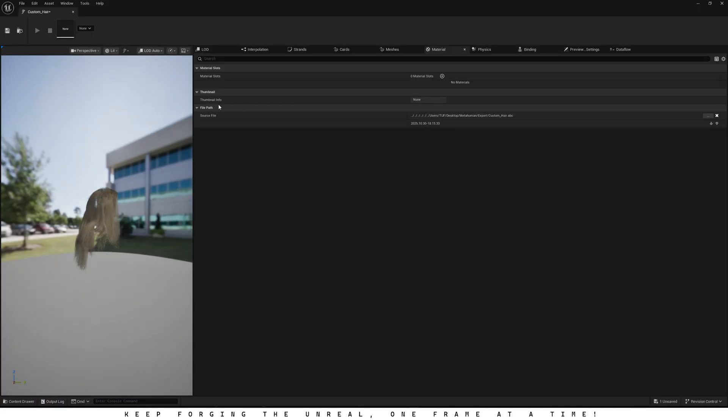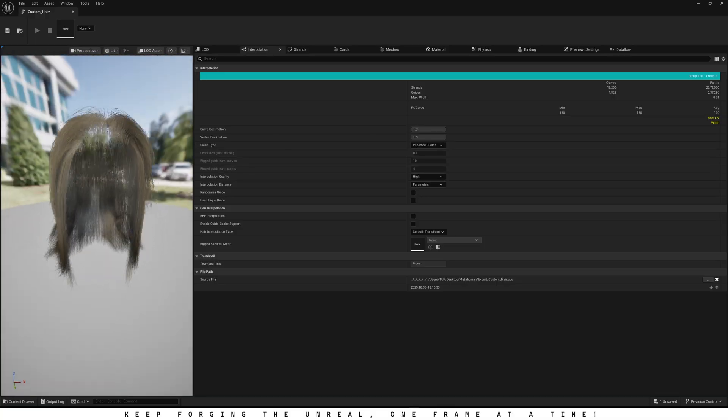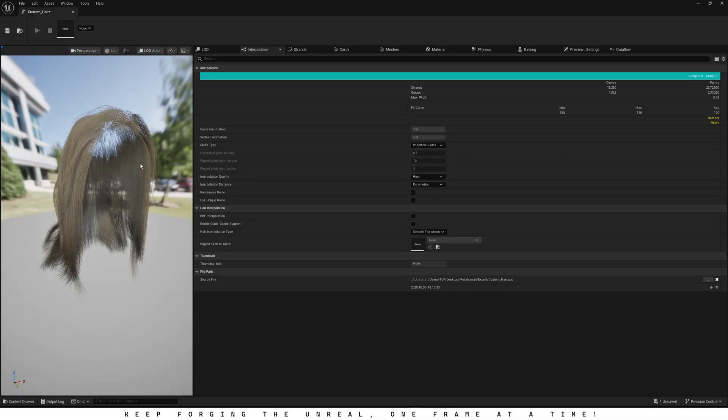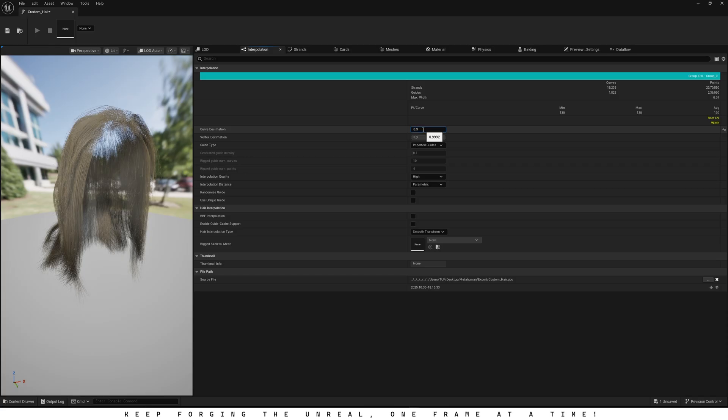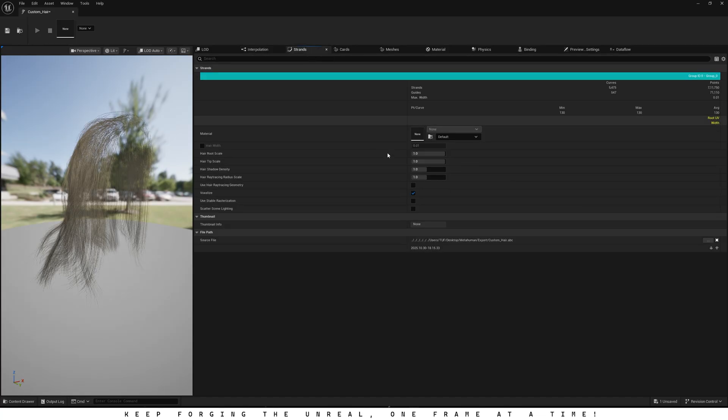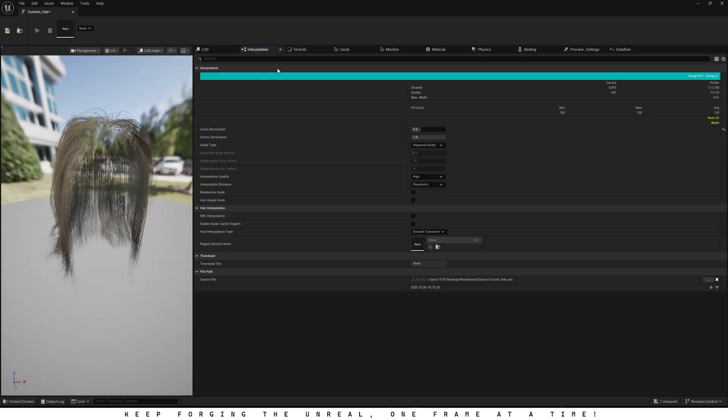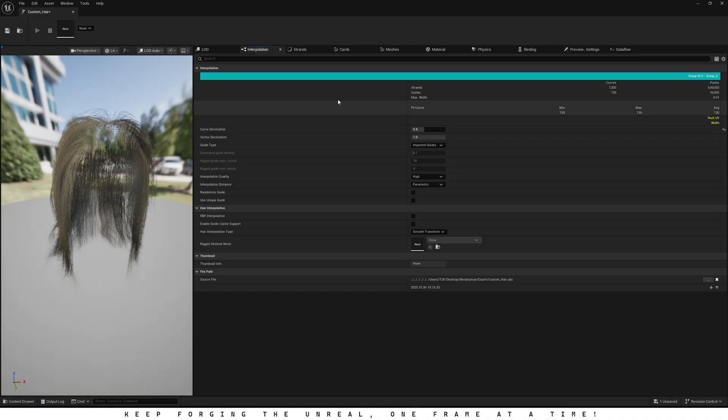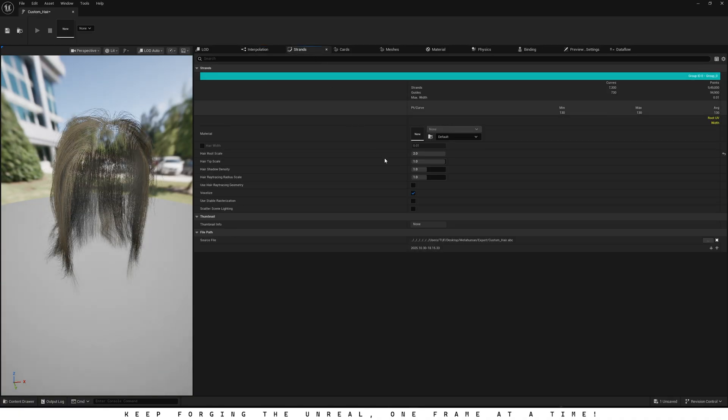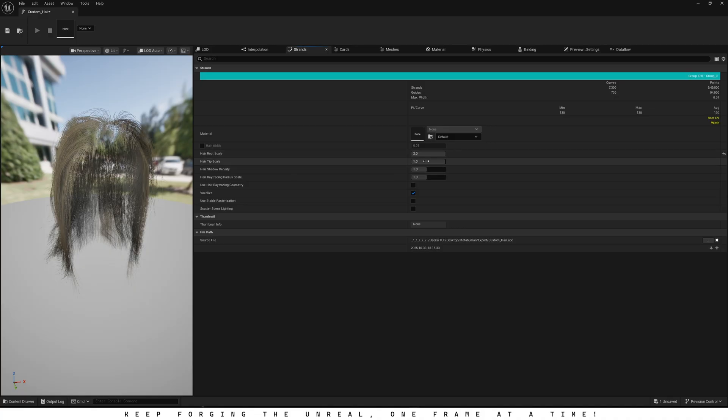Go ahead and double-click the Groom Asset to open it up. Next, open the Interpolate tab and zoom in a bit on the hair. Set the curve decimation to somewhere around 0.3 or 0.4. This really depends on the hairstyle and how many strands you made back in Blender. Next, open the Strands tab and bump the hair root scale up from 1 to 2. This will make the roots look a bit fuller. If your hair starts looking patchy or uneven, just raise the curve decimation to around 0.4. That should smooth things out. And while you're in the Strands tab, set the hair tip scale to 0.001. This gives the hair a finer, more natural look at the ends.